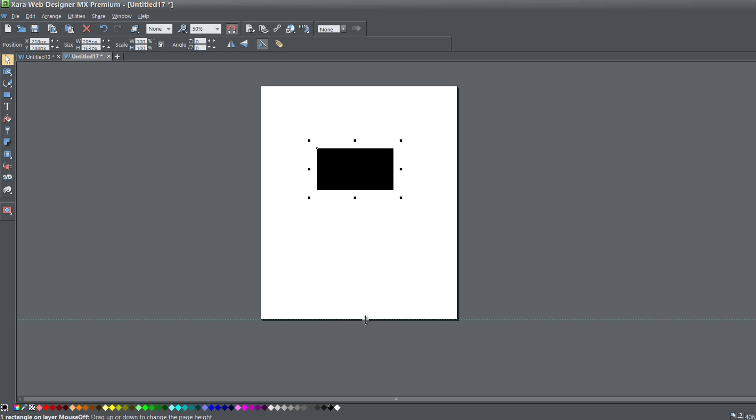Hopefully that helps you better understand the scenarios in which you would want to use a fixed option versus a footer option versus an automatic option.